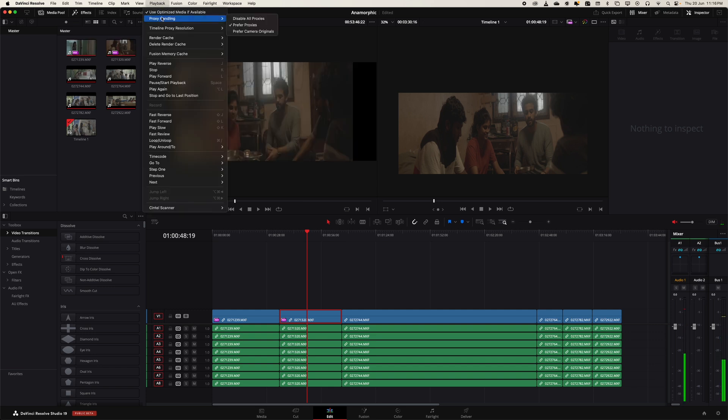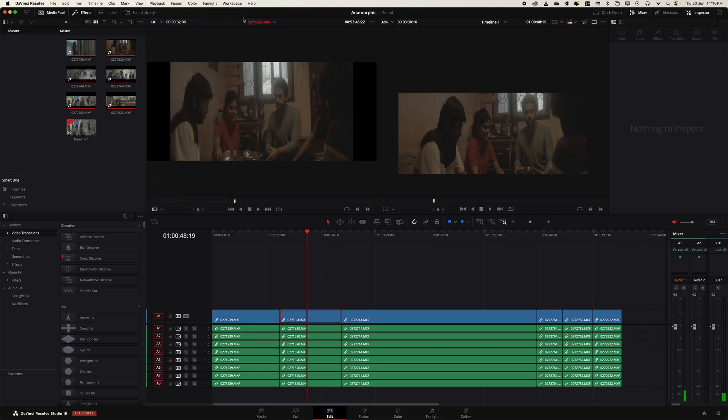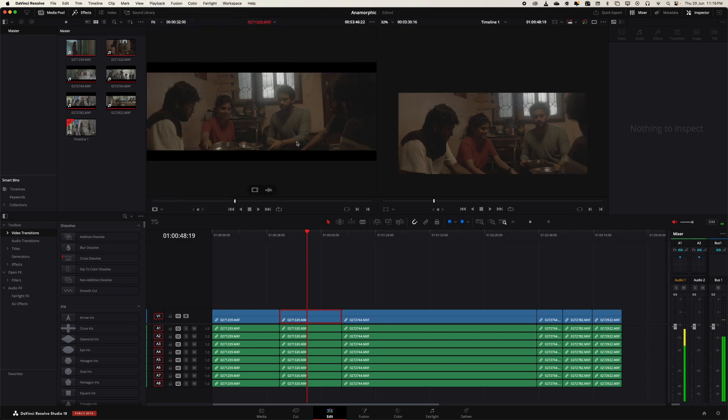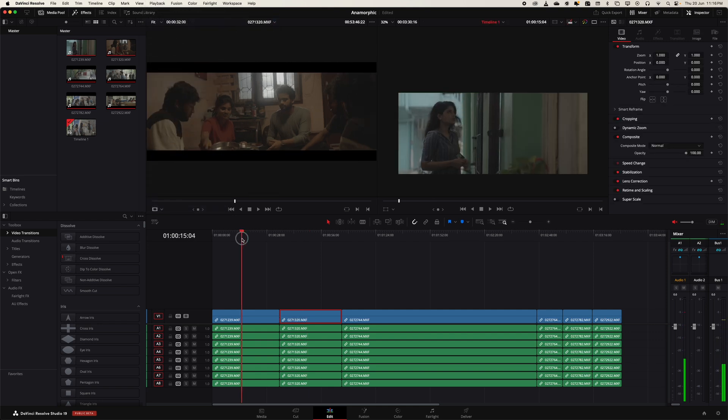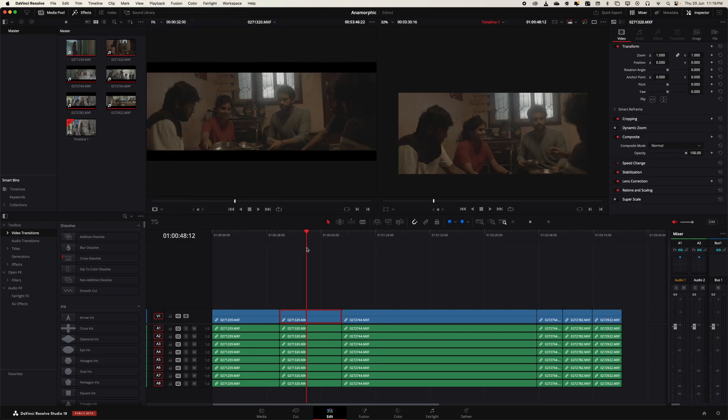You can go to Playback > Proxy Handling and disable all the proxies. Immediately, you can see that all the footage here is properly done.